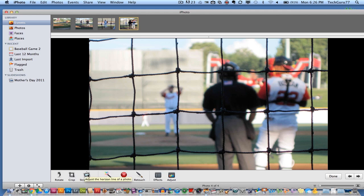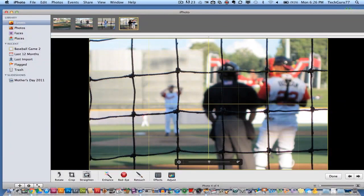Once you've cropped it and have it the way you want it, you can then straighten the image by clicking this right here. A bunch of grid lines will come up. So if you have an image that looks a little off-centered, you can actually drag the image around to get it centered with these yellow grid lines that iPhoto provides you with.